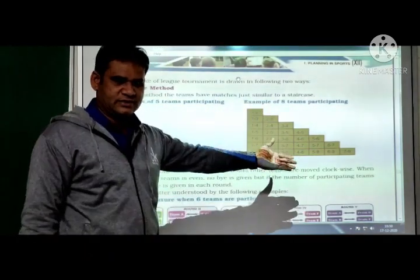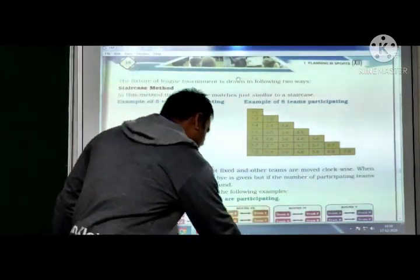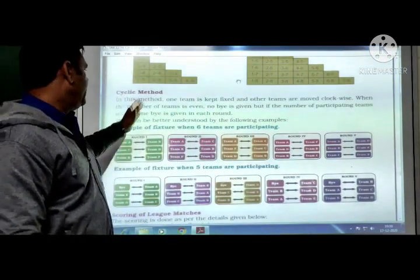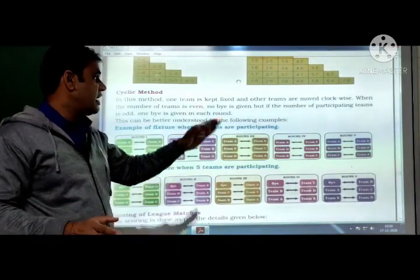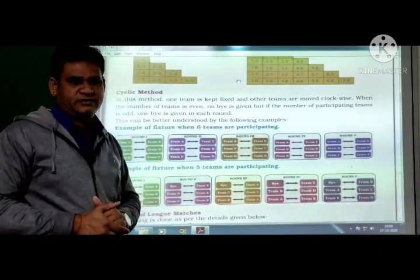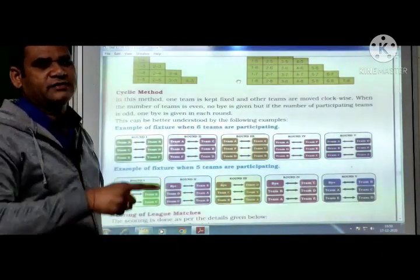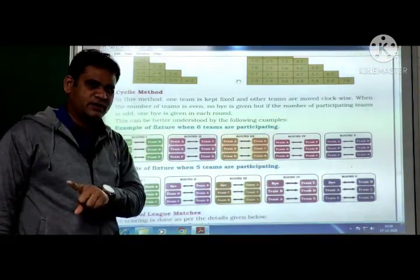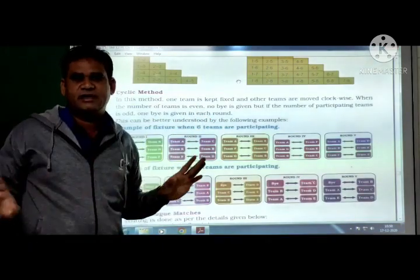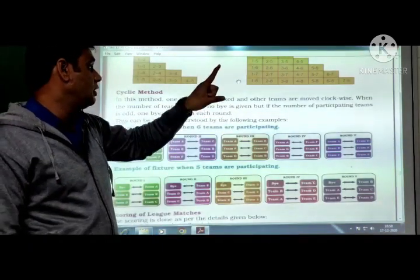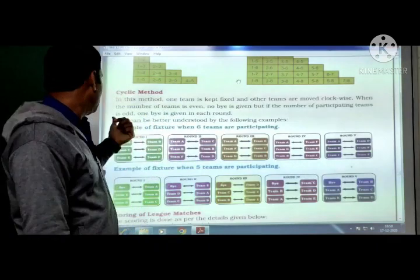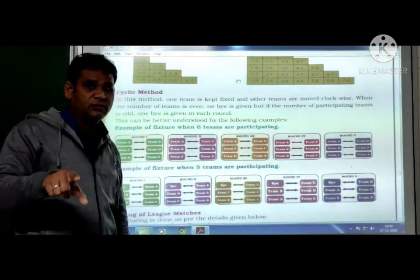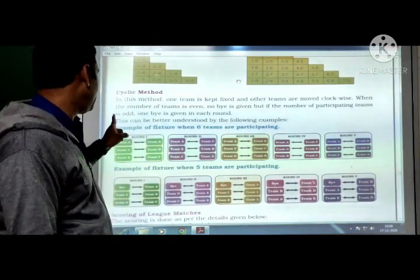Cycling method: in this method, one team is kept fixed and the other teams are moved clockwise. When the number of teams is even, no bye is given. But when the number of participating teams is odd, one bye is given.